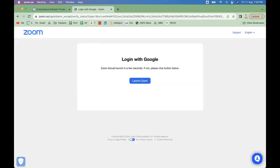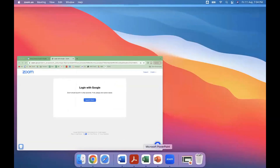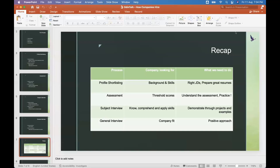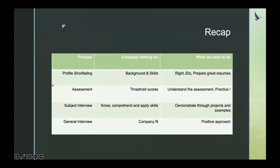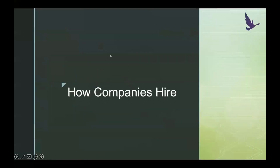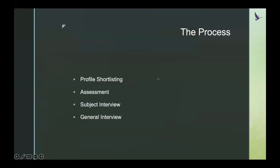I'm going ahead and sharing my screen. This is typically what companies follow, and while there may be minor variations, by and large every company follows a process very similar to this.